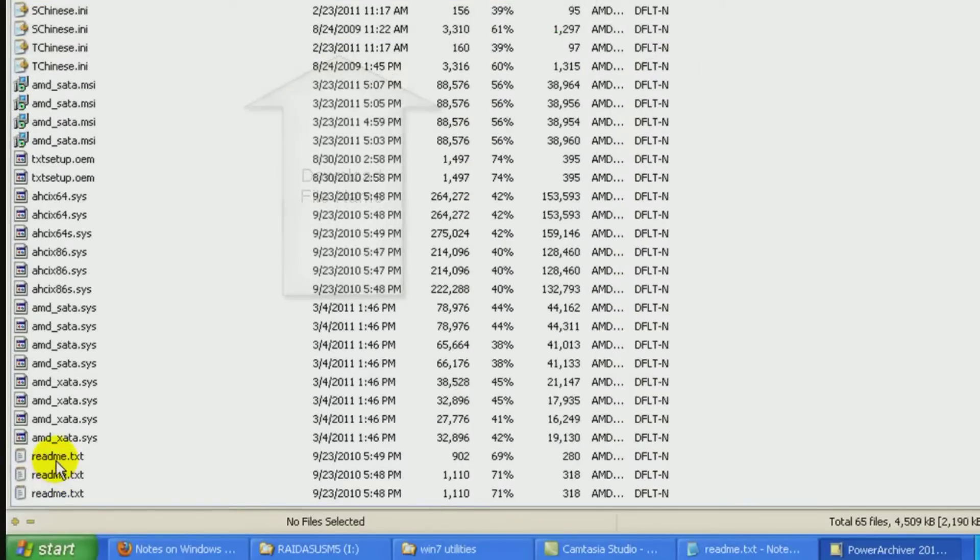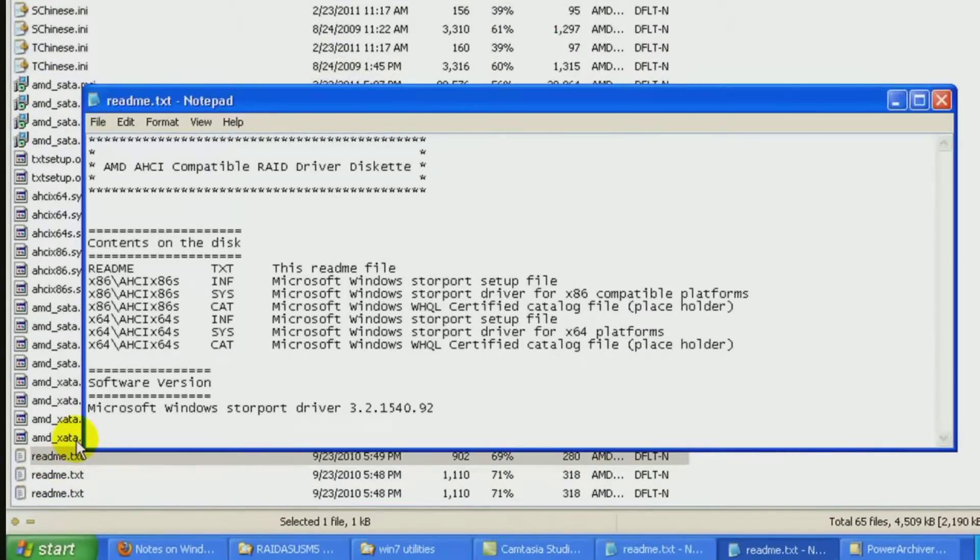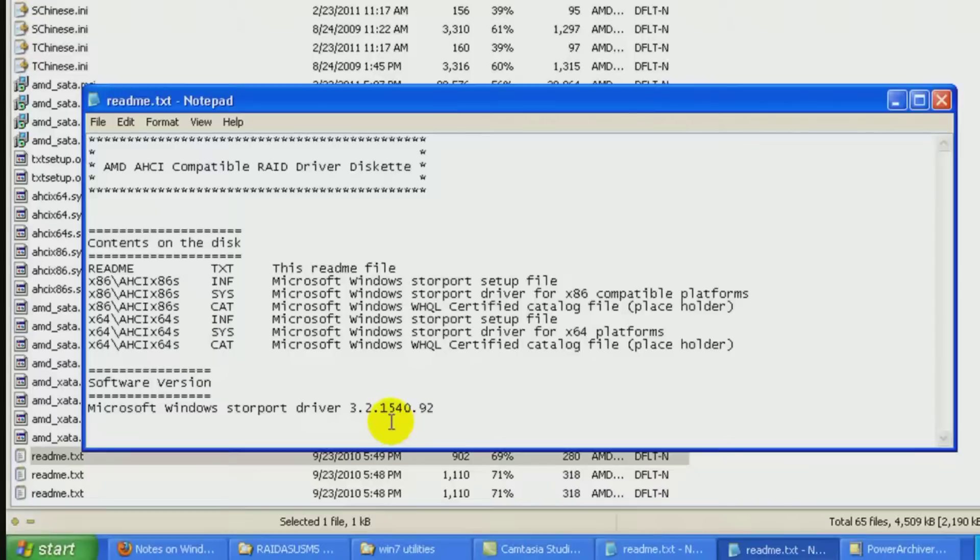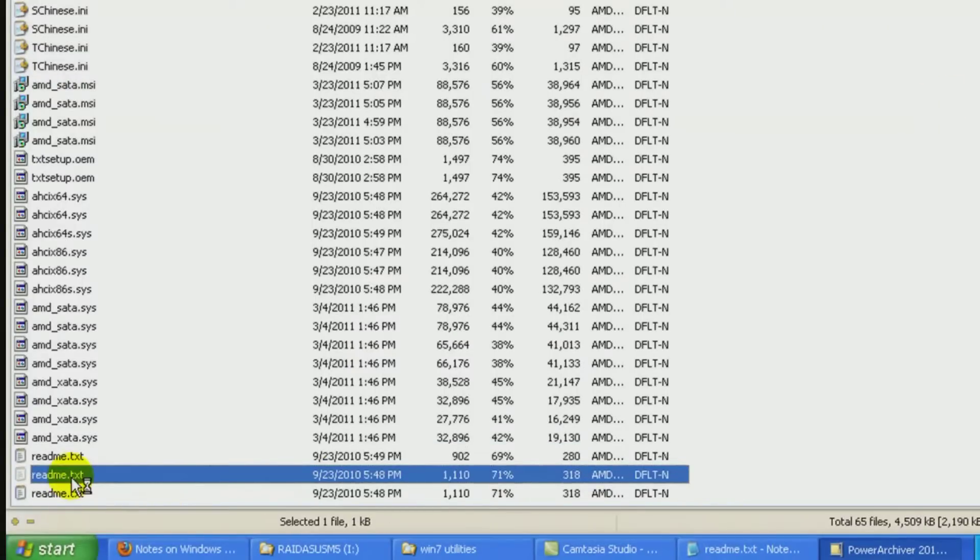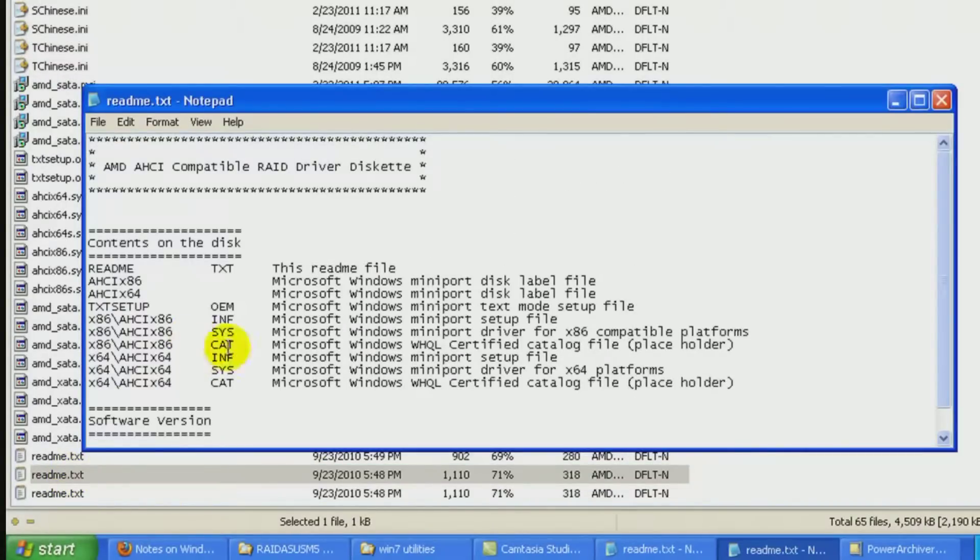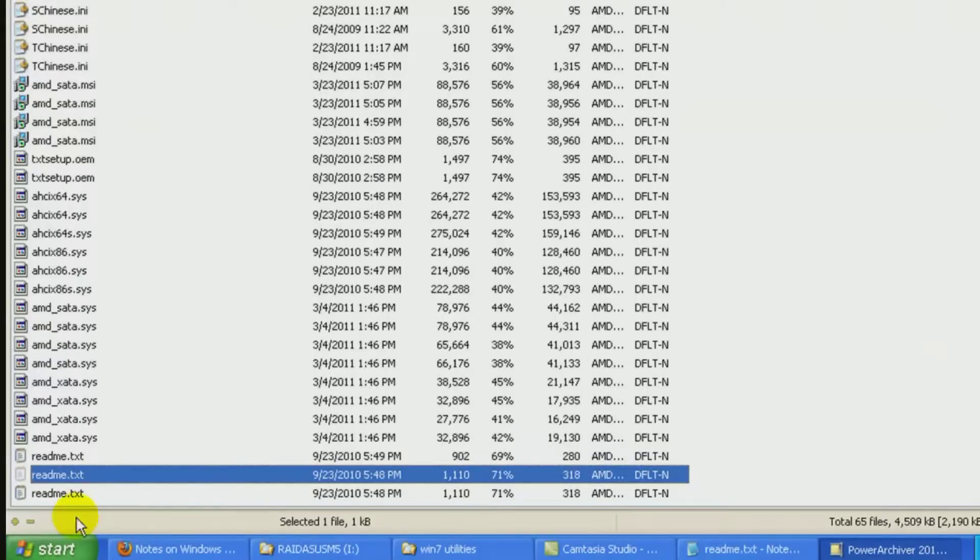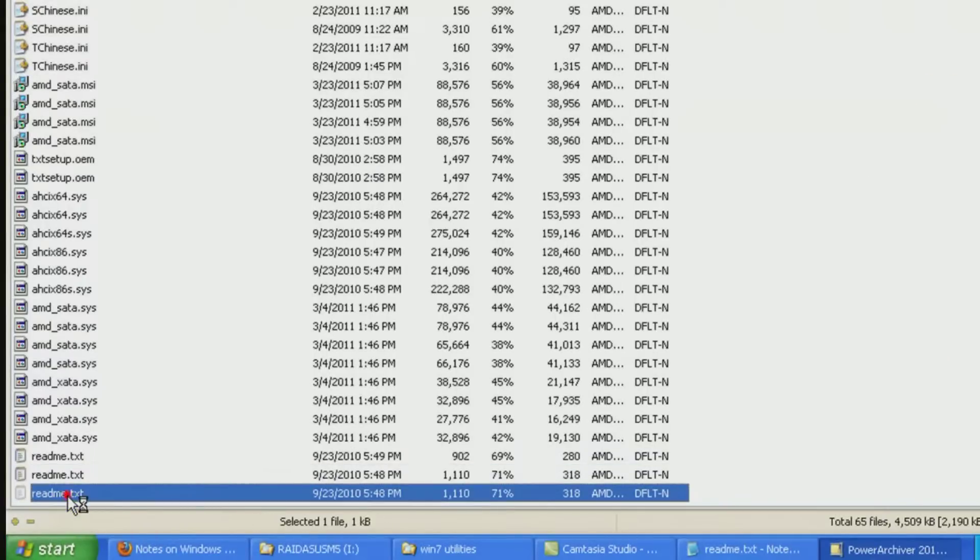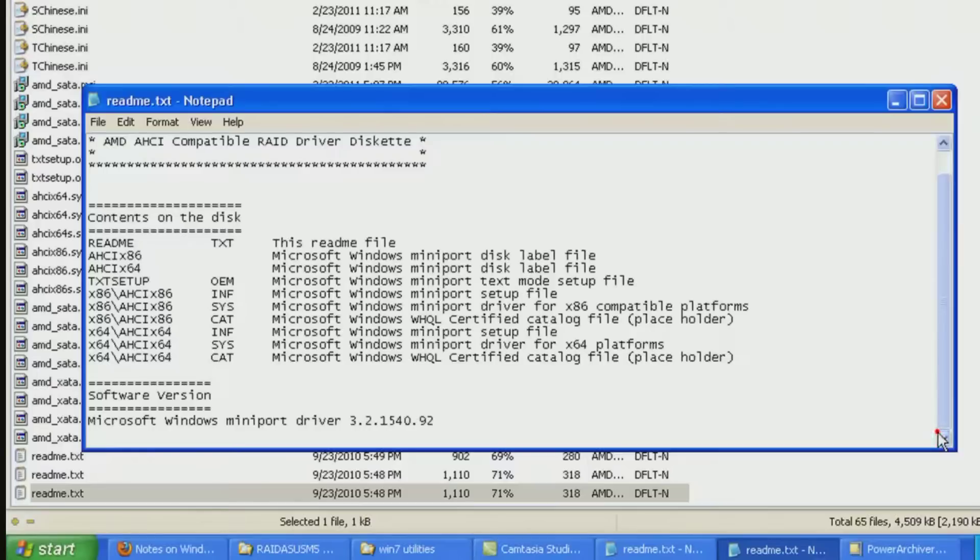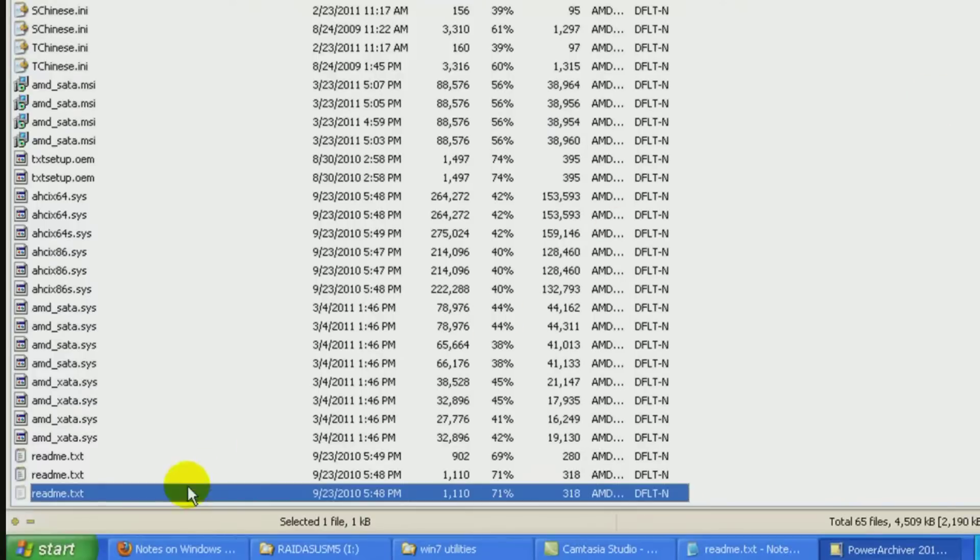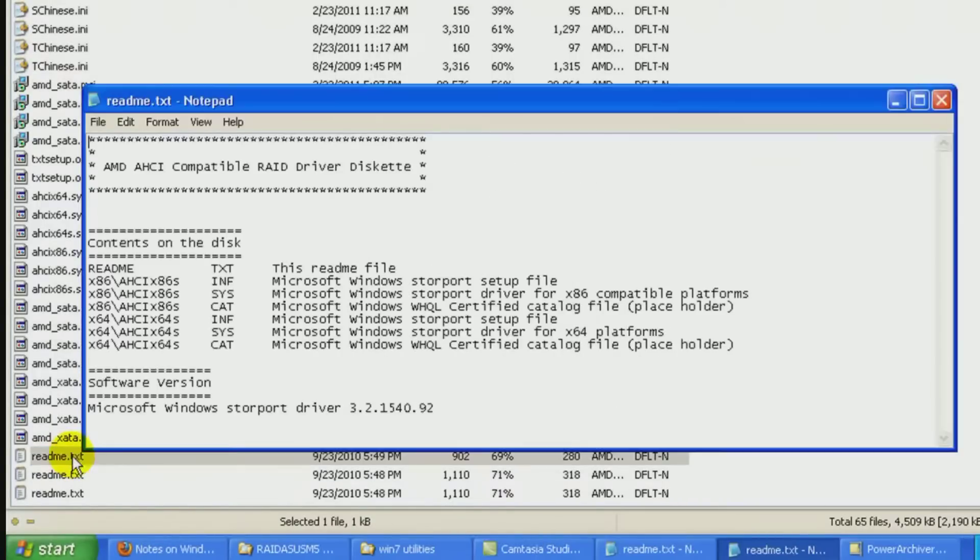Down here at the bottom, we have a readme text. If you open that up, it talks about S's. It says it's a store port drivers. So this is what you want to be using. The other readme text files talk about many port drivers which you do not want to be using. So out of the files in this particular zip file, you only want to be using the files that have the S after their name.